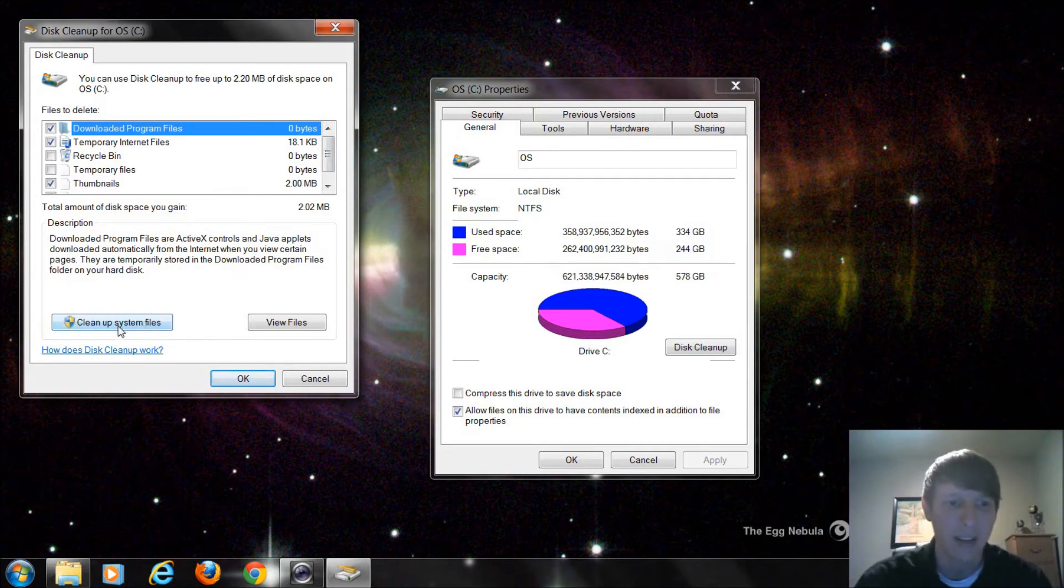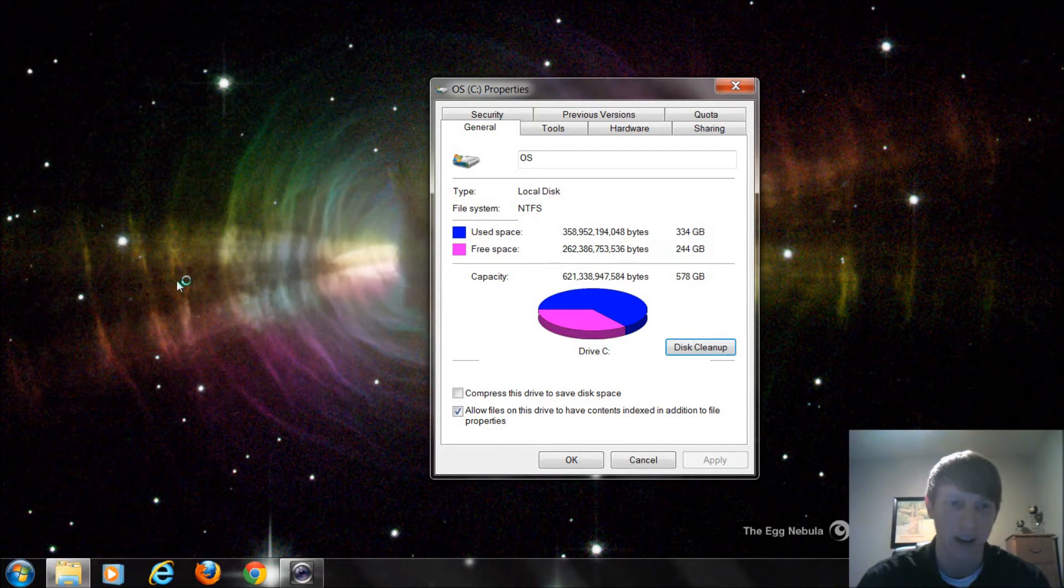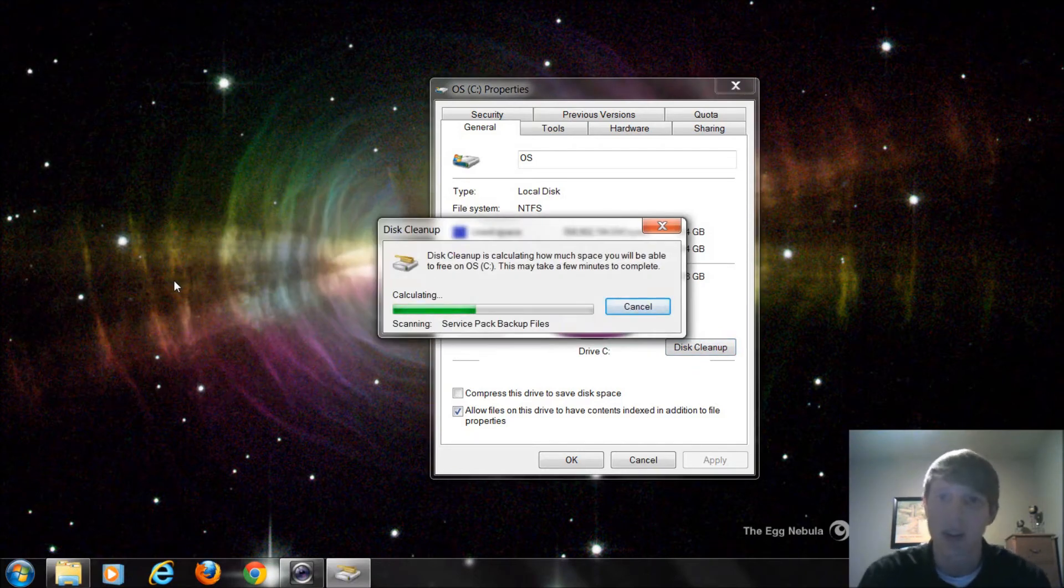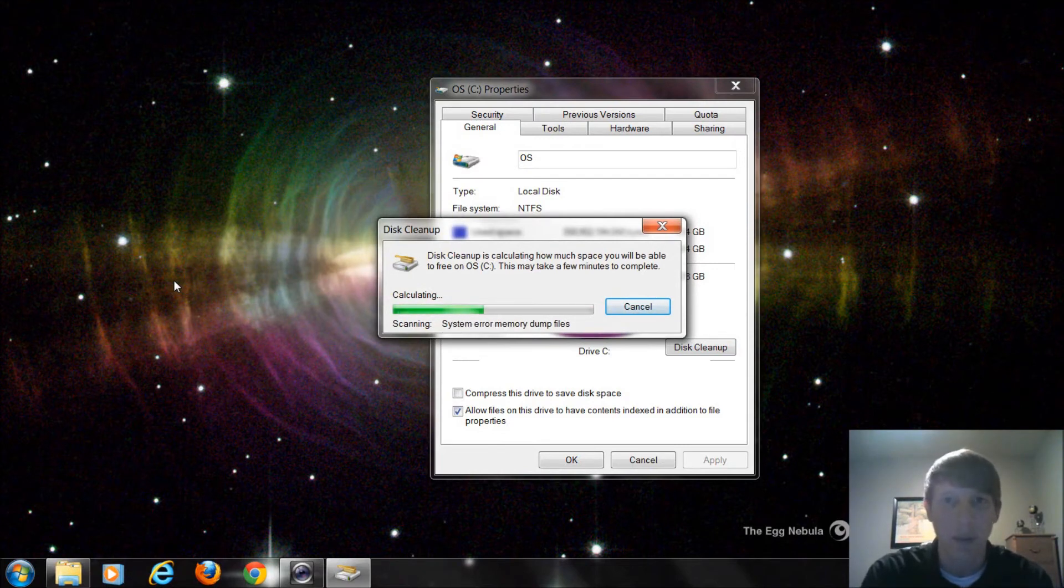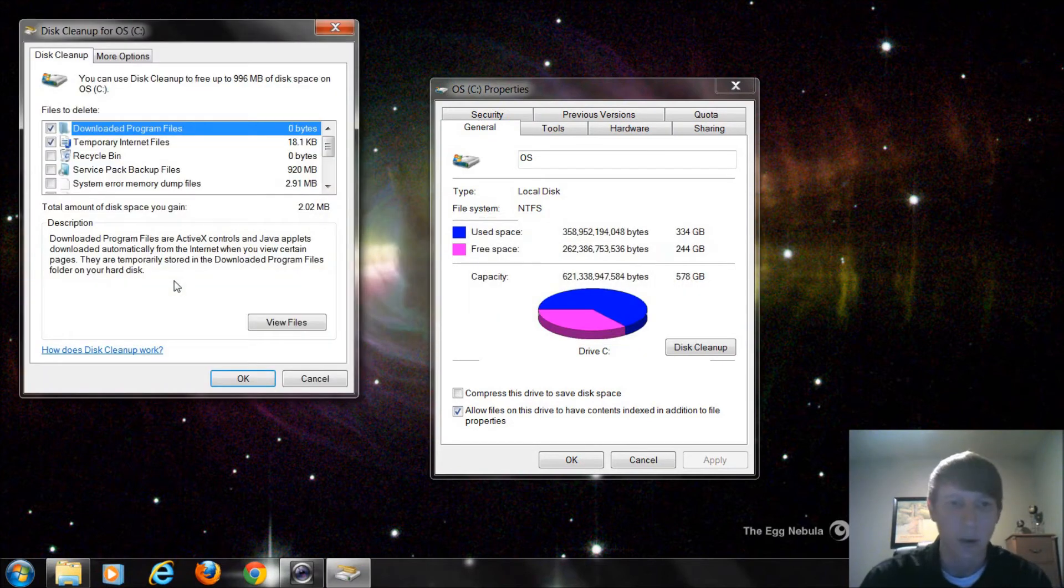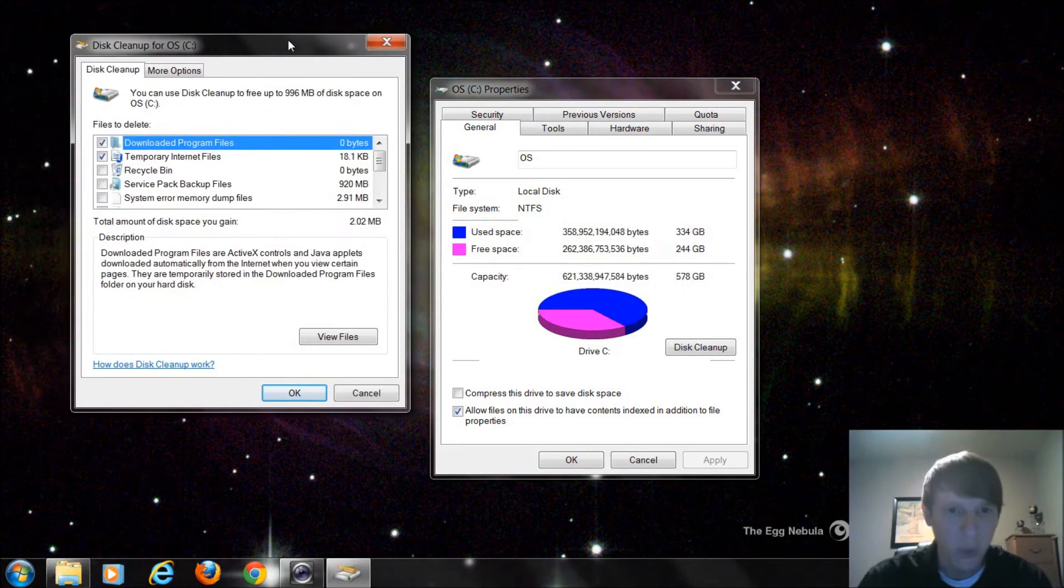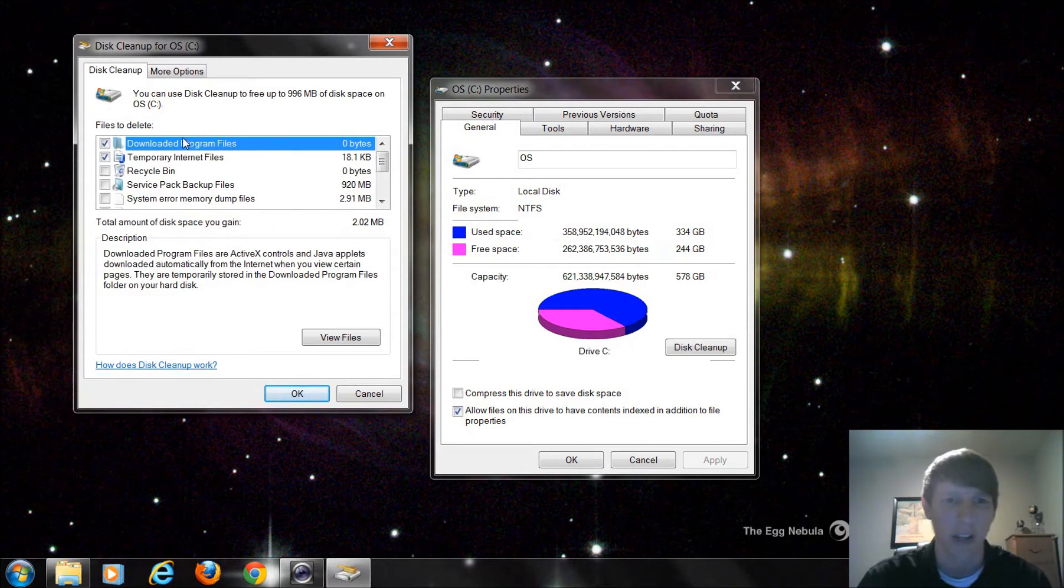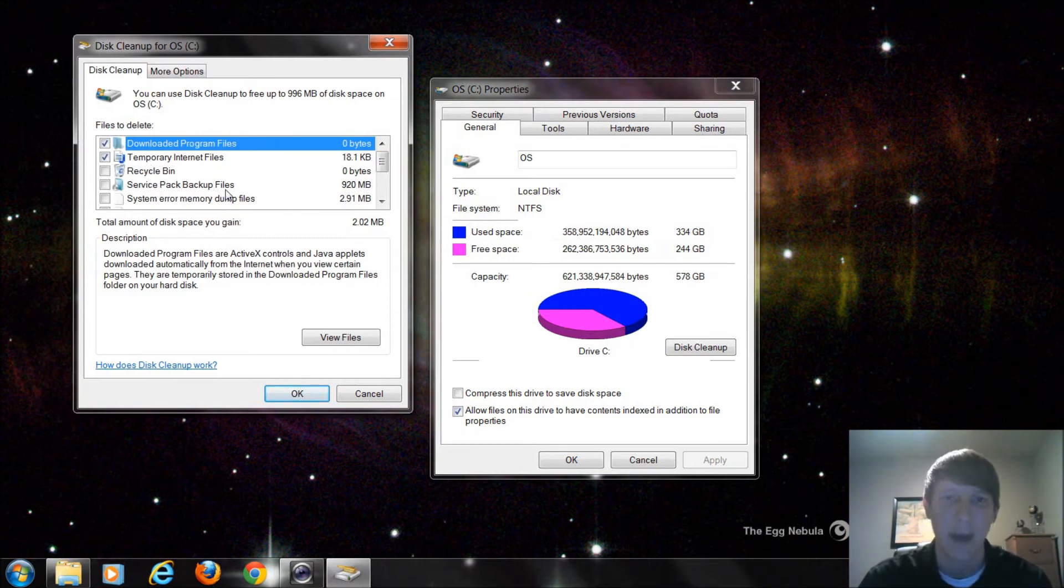But right down here, it says Cleanup System Files. If we select that option, we're going to get some more things we could choose from that are within the system of Windows itself to delete. Some of them we want to be very careful what we're doing with them. And I'll show you that in a second. So as this comes up, we're going to see a lot of the same things we just saw. Downloaded program files, temporary internet files, Recycle Bin.